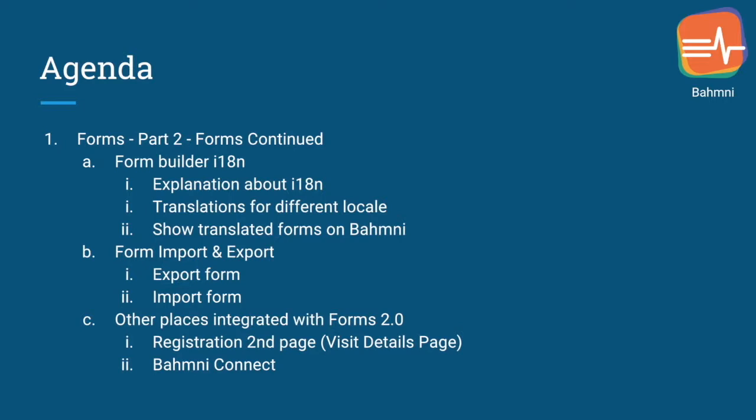Let's get started with Form Builder Internationalization. Basically, internationalization is a means of adapting computer software to different languages, and as BAMNI already has the support of i18n, we should be able to display Forms 2.0 in different languages.